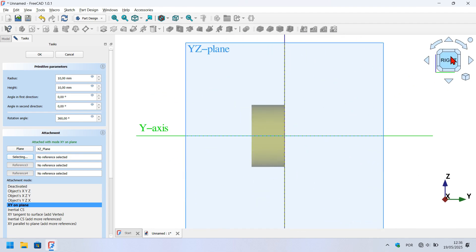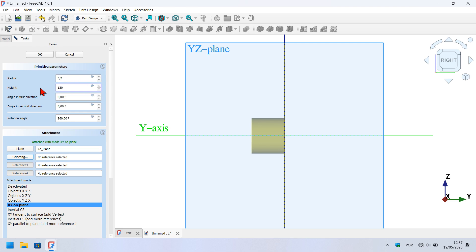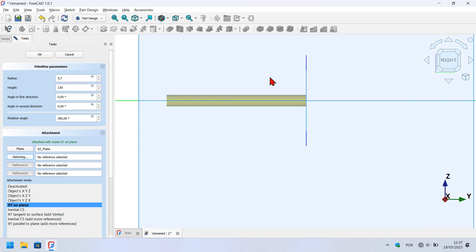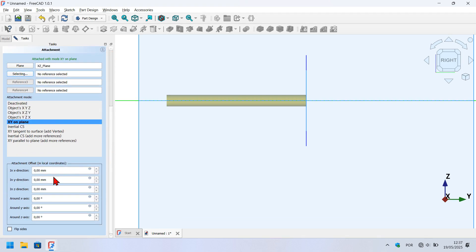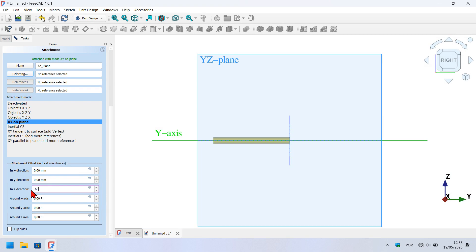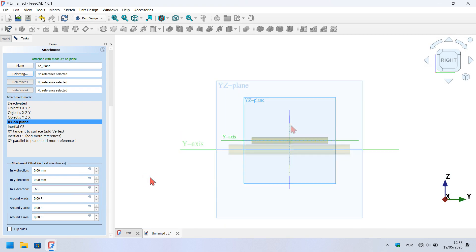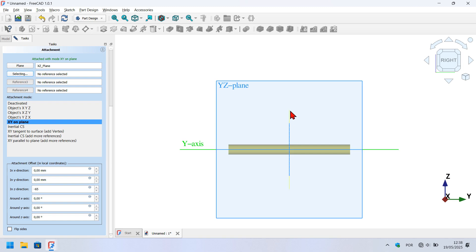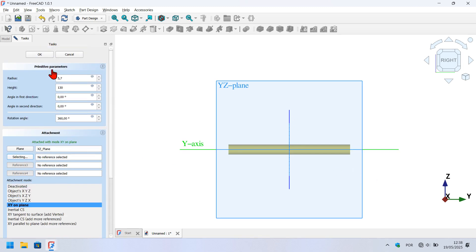Go to the task panel and change the radius to 5.7 millimeters and the height to 100 millimeters, then click off. To center the cylinder on the axis plane, go to the task panel, scroll down to attachment offset, go to Z direction, and enter minus 65 millimeters. Click off. The cylinder is now centered on the axis plane. Scroll up and press OK. Press Home on your keyboard to see the result.